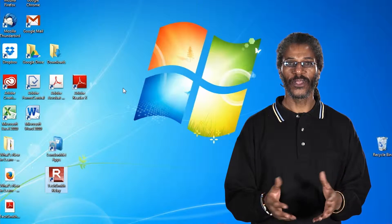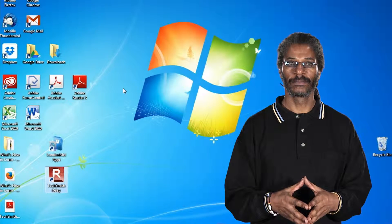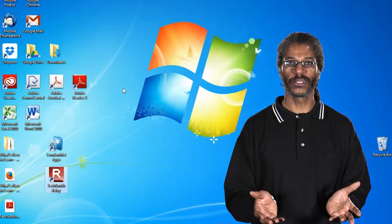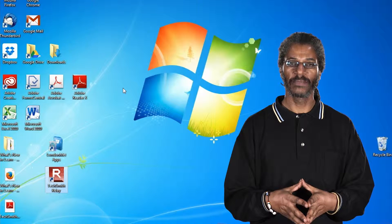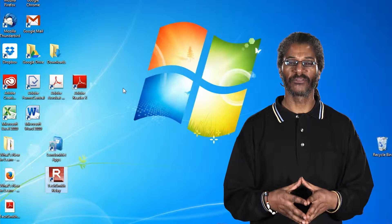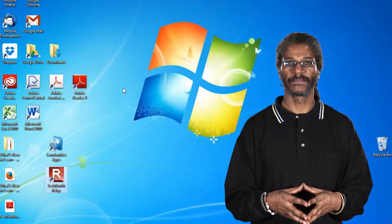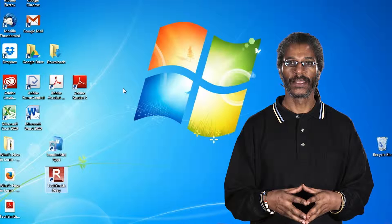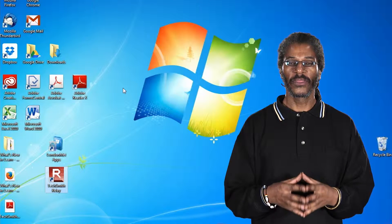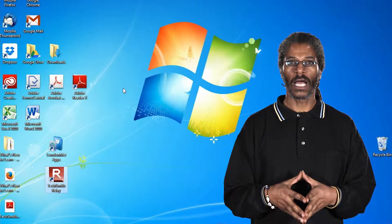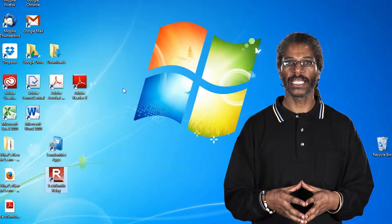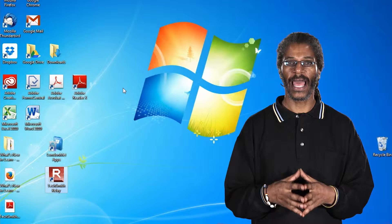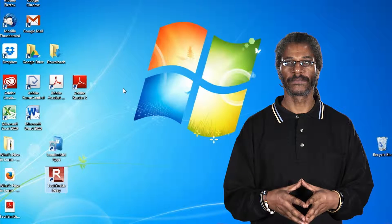Hello and welcome to another screencast by the London Metropolitan University. My name is JD and I'm from the E-Team.